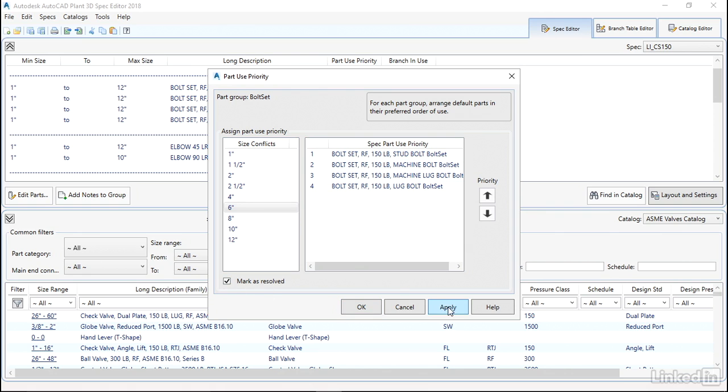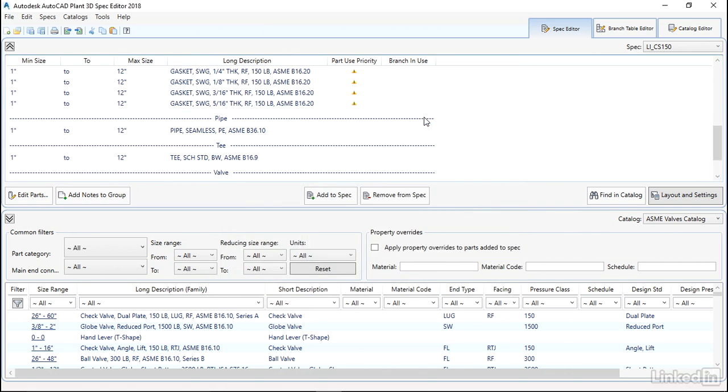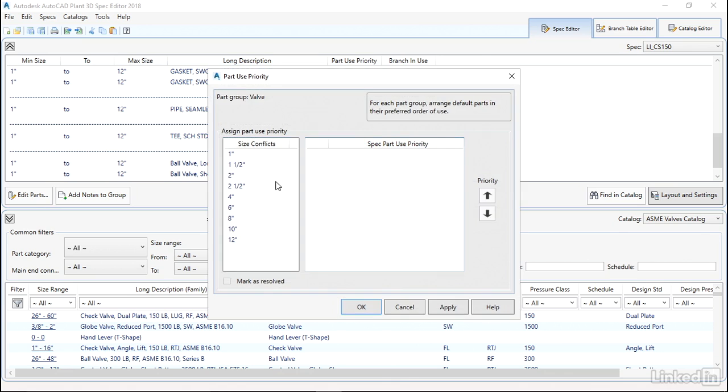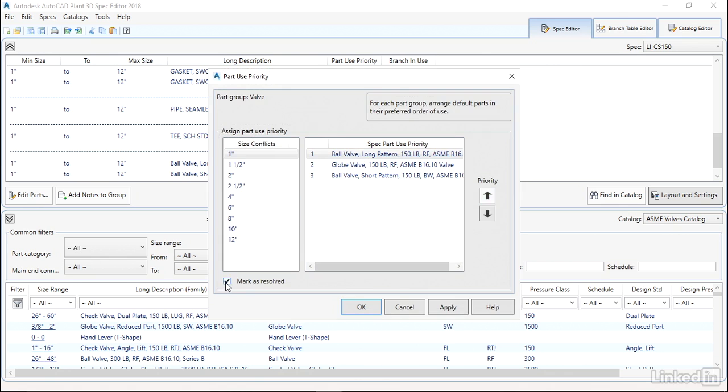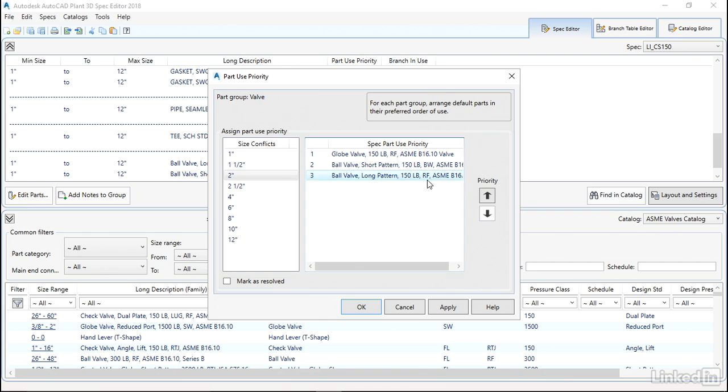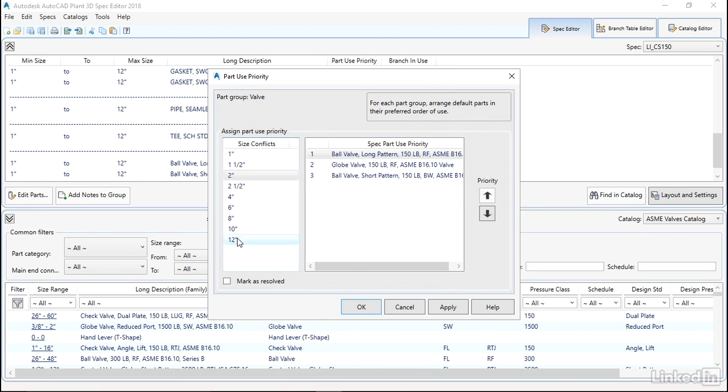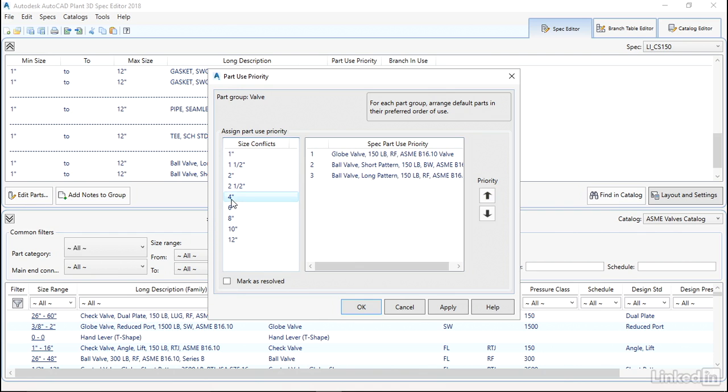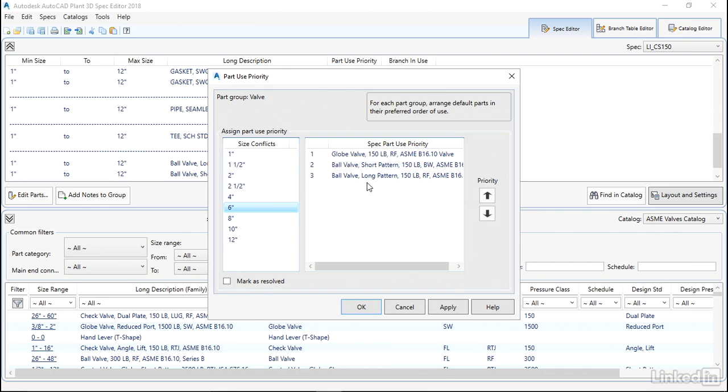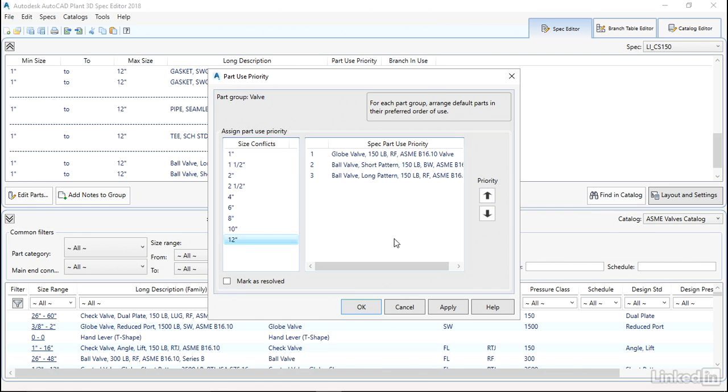And exactly the same process for the valves. If we want to use long pattern as being our default, mark as resolved, and so on. In this case we don't have an option, so we can just set it like either one of these. Again, mark as resolved. The trick being to remember to check this. This is where people always fall up a little bit. And there we go, it should be done.